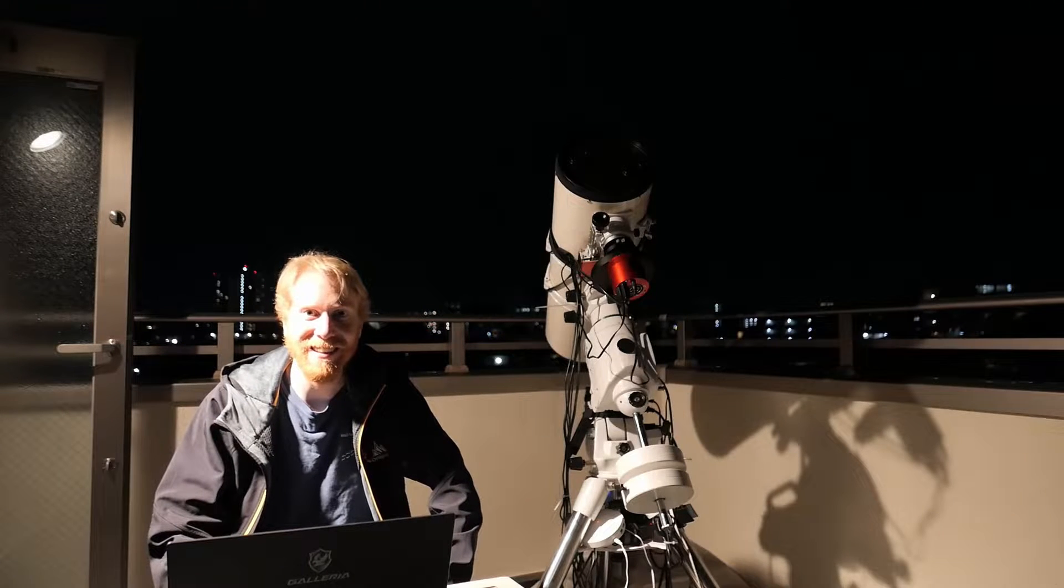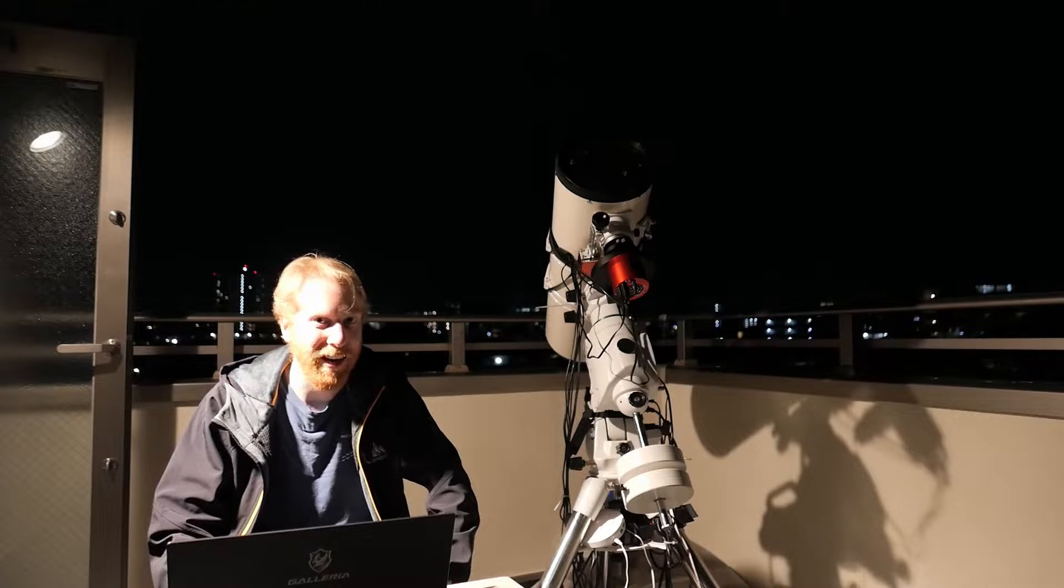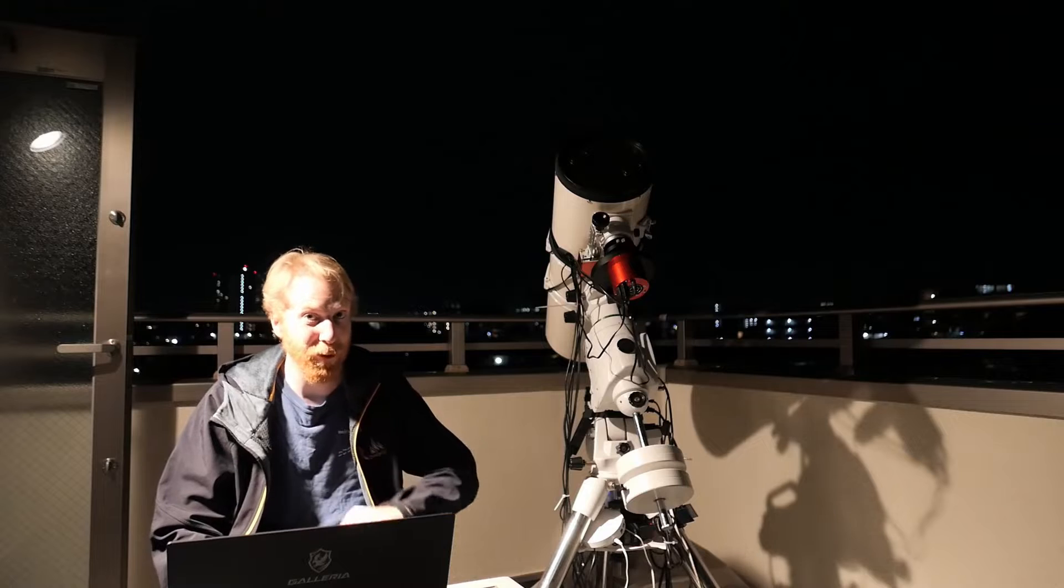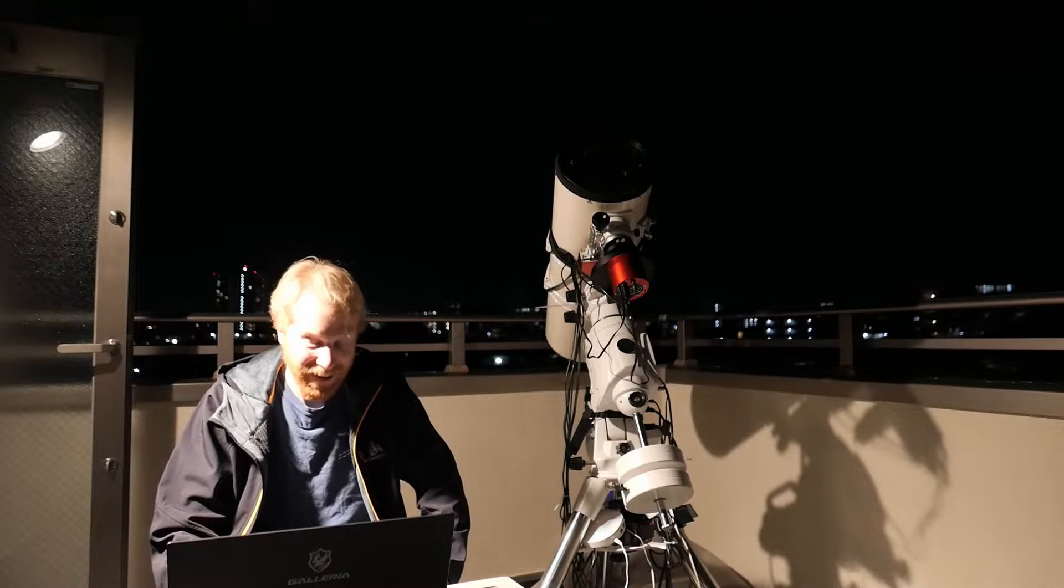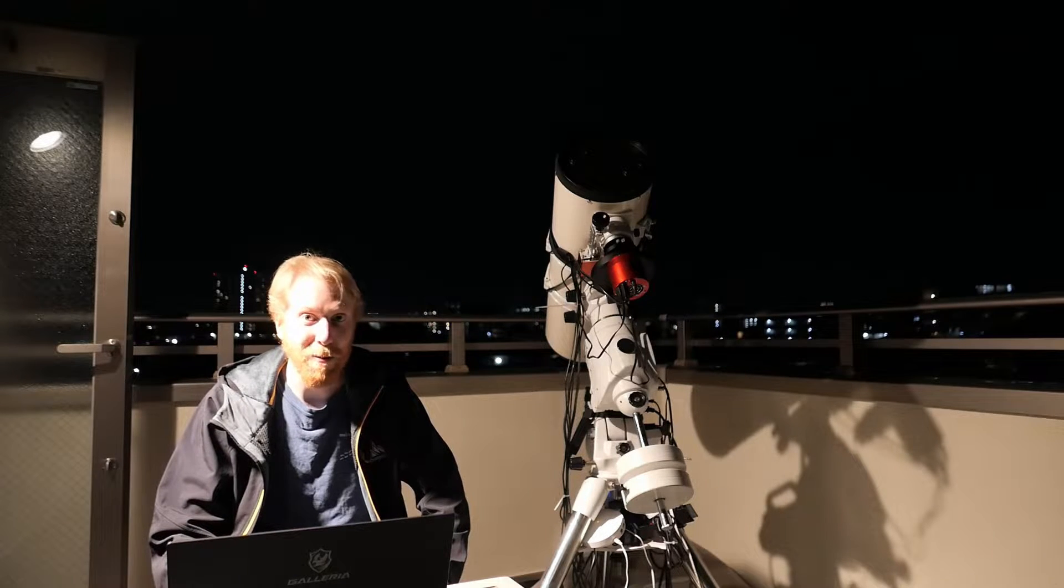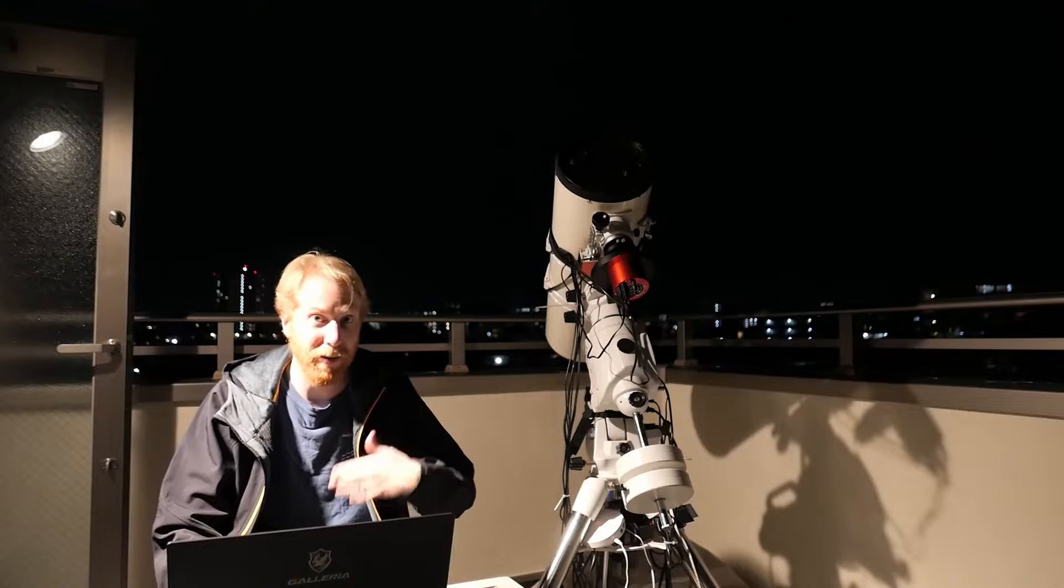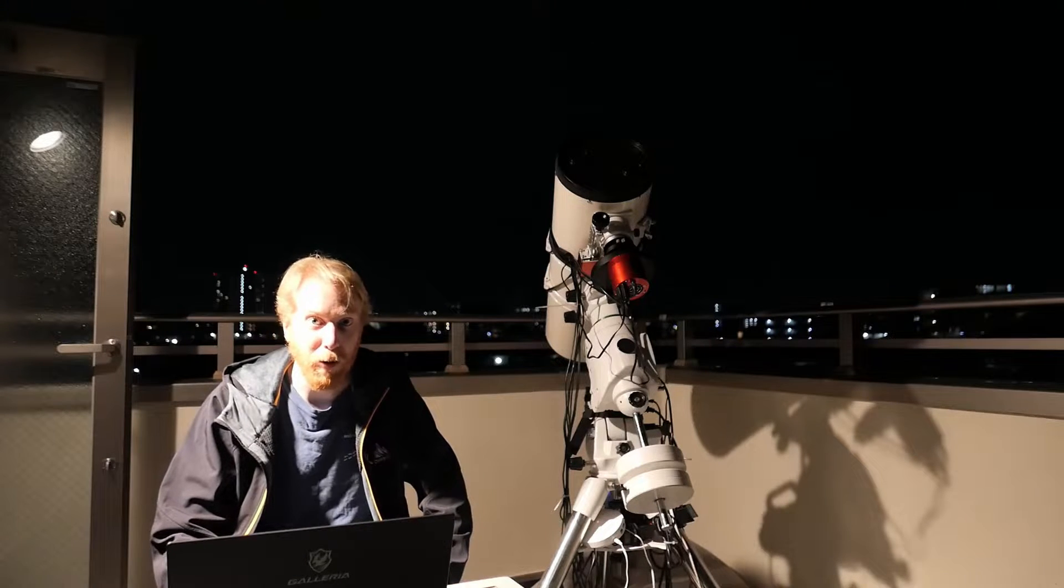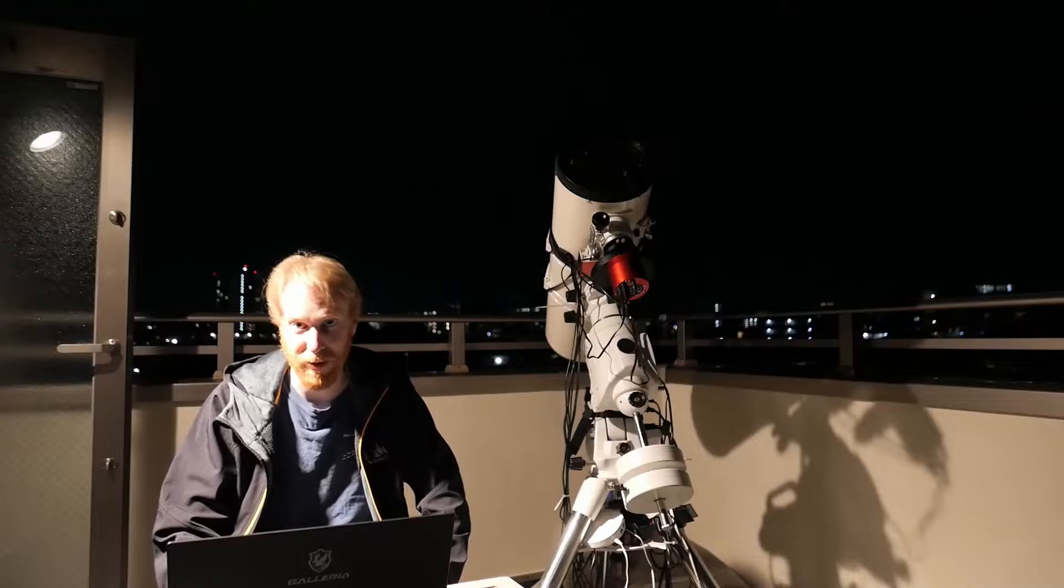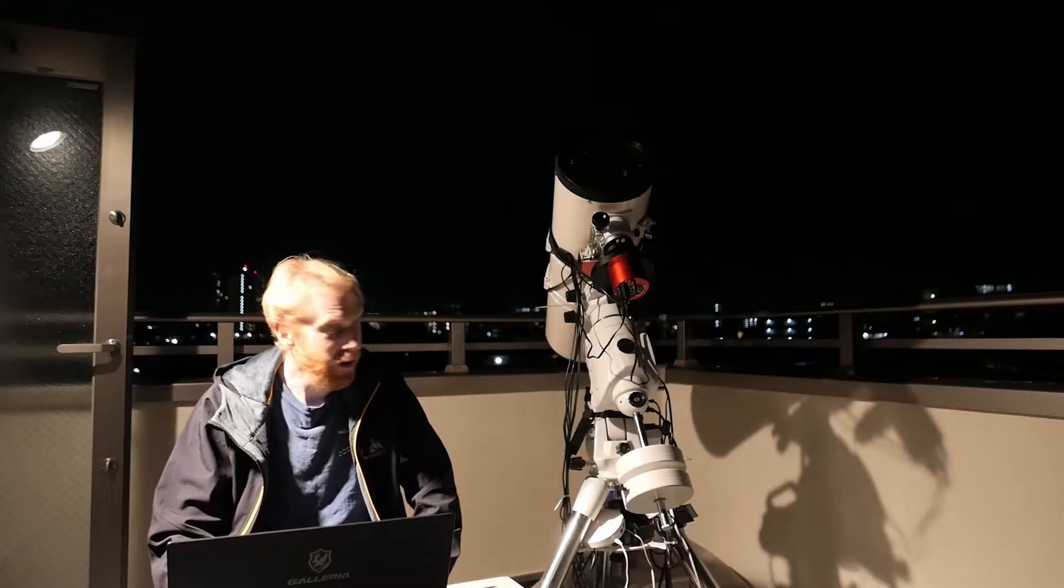Hey guys, Quiv the lazy geek here. Today we're going to have a look at the flat wizard in NINA, and spoiler alert, I've just tested it—it's awesome. I think even people who use other software to control their equipment and sequences might want to use it just to capture their flats. It's that convenient.